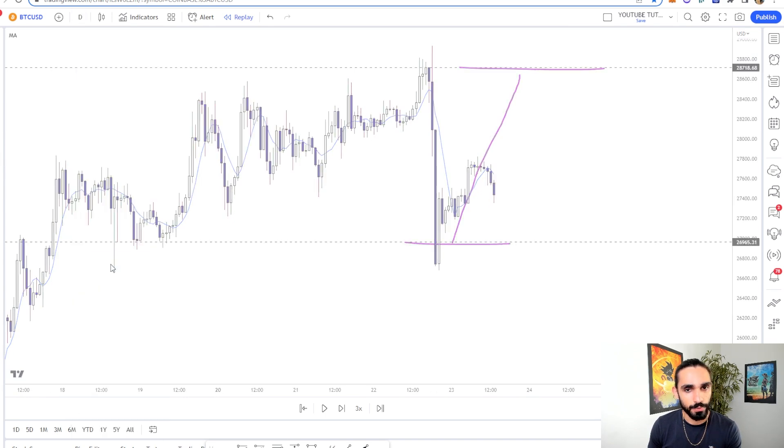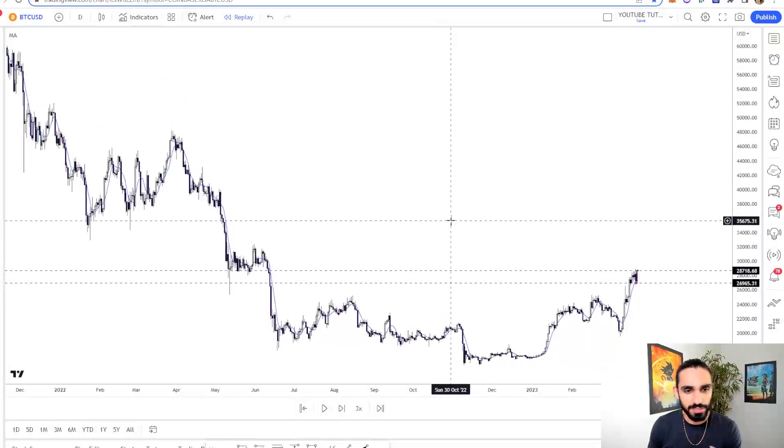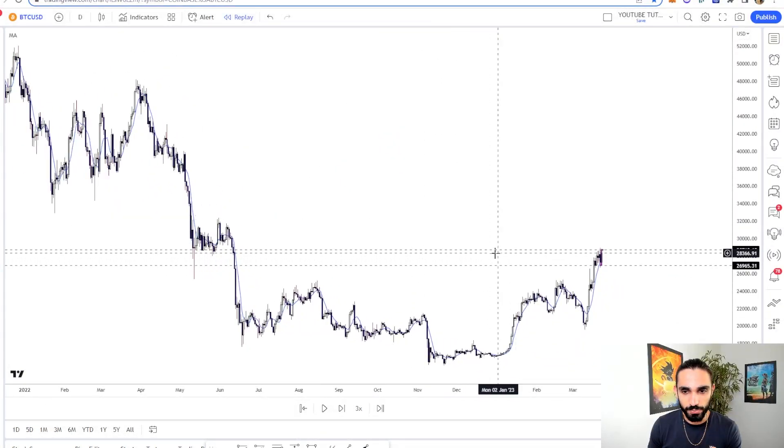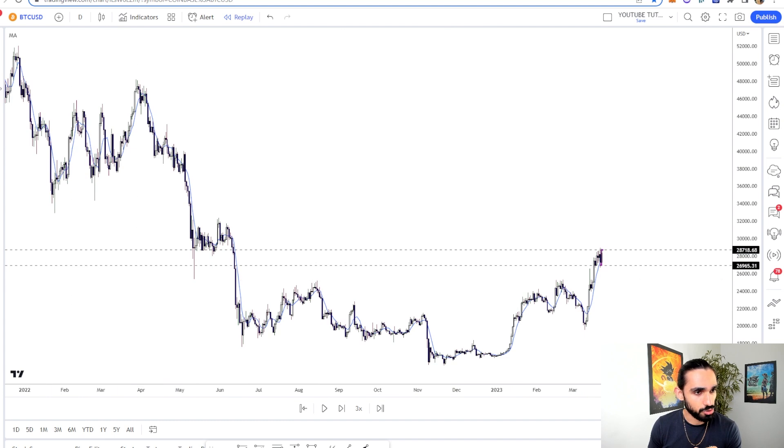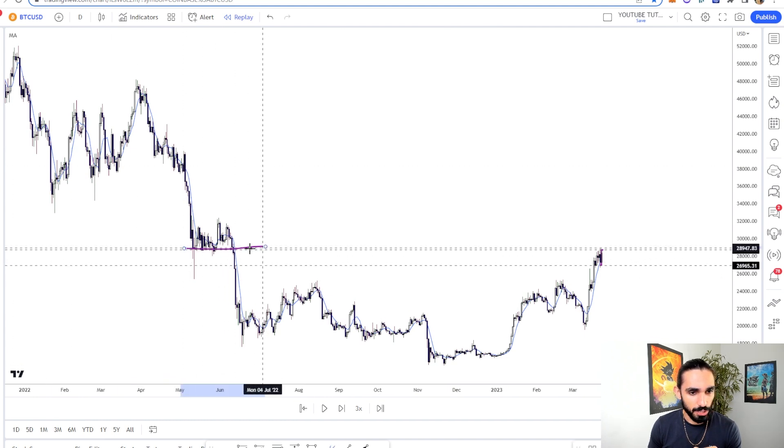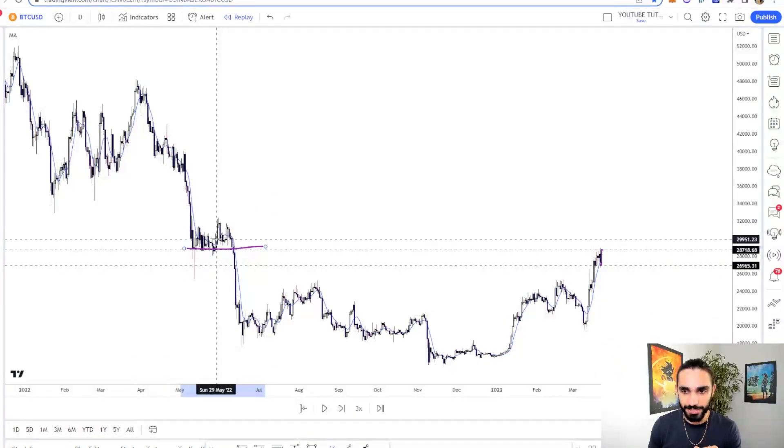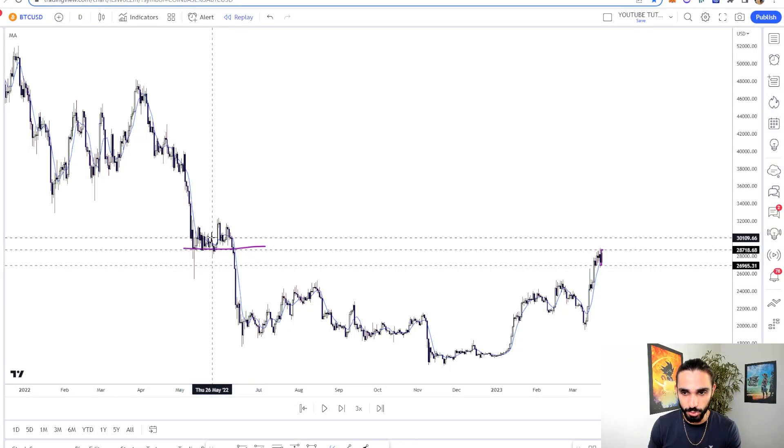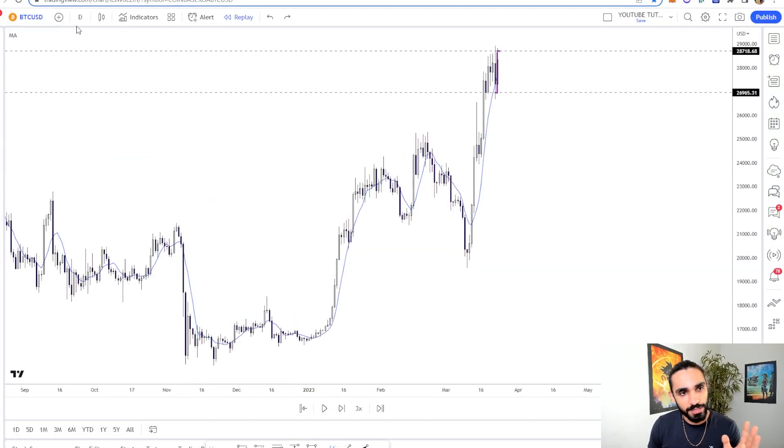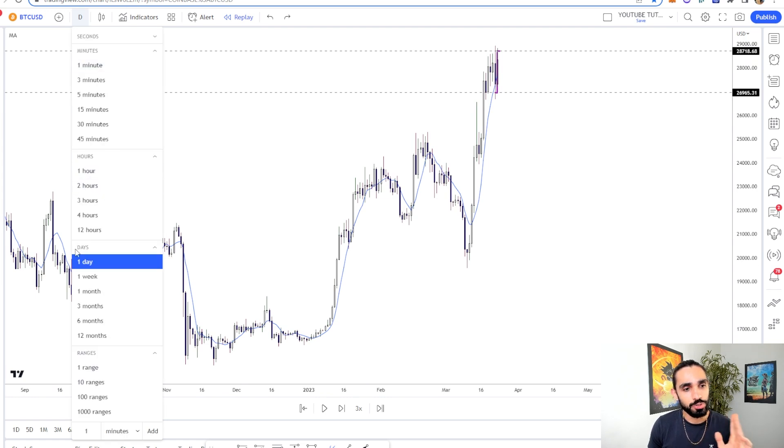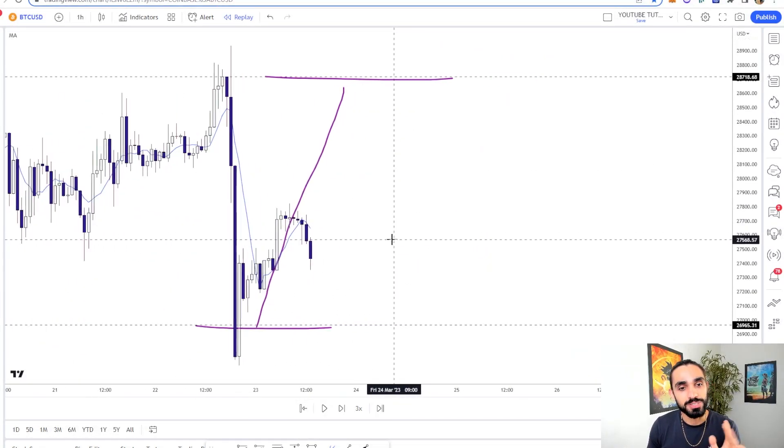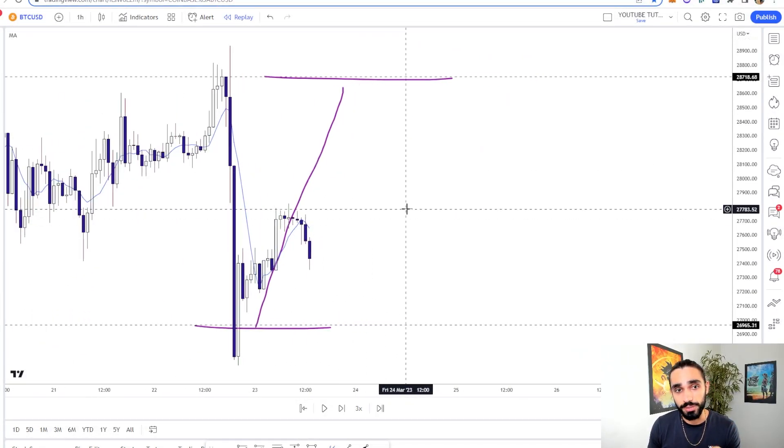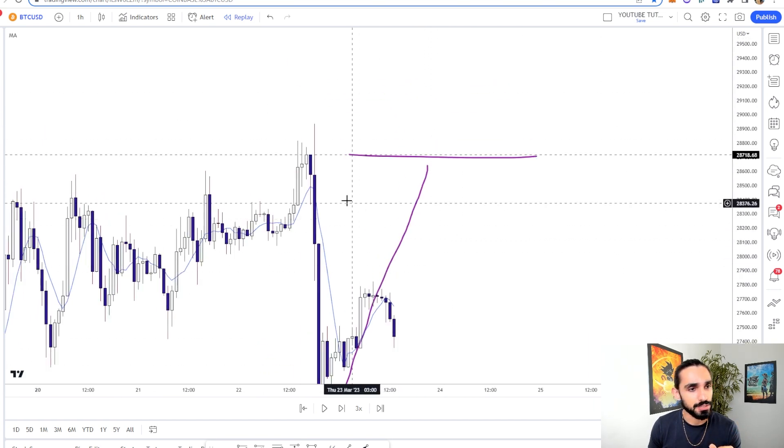Now, if we zoom out on the one day, you can see that this resistance here is actually an extremely key level marking the bottom of our next biggest resistance after 25K, which is between 28K and 30K. So on the high timeframe, we're going into a huge resistance. On the lower timeframe, we're seeing signs of strength from the bears. So what do we do? We set up a trade.